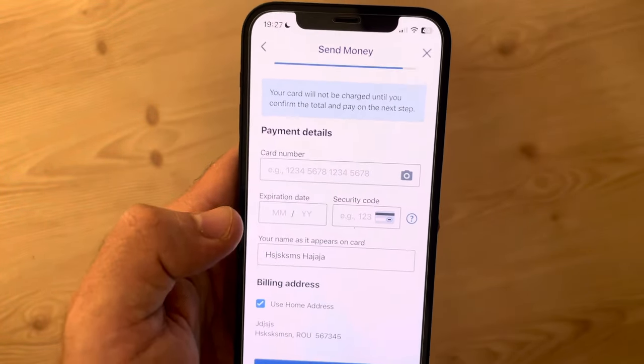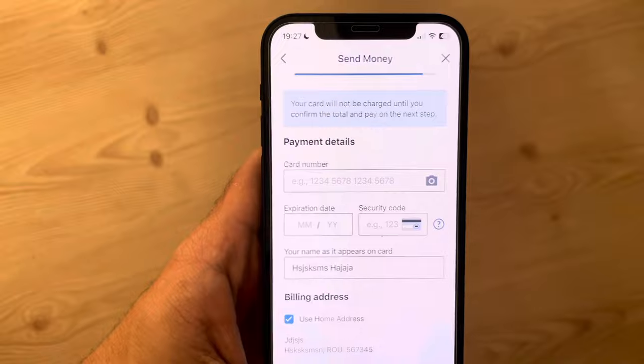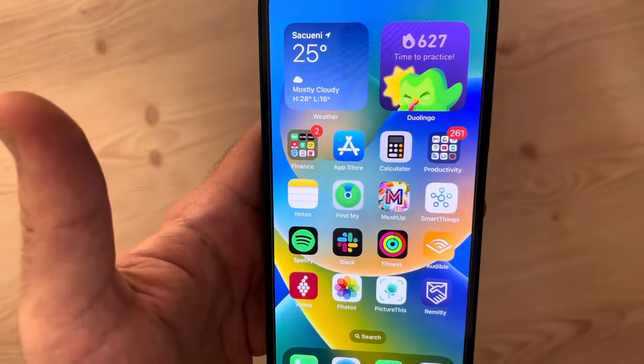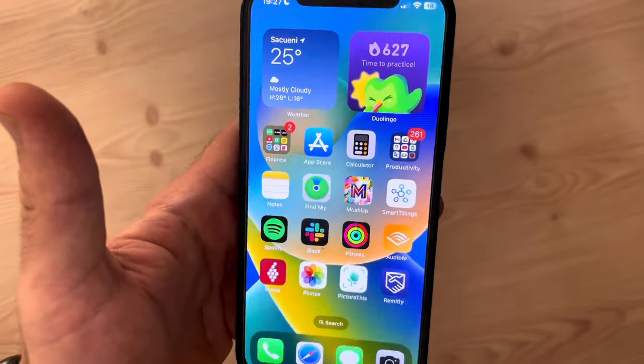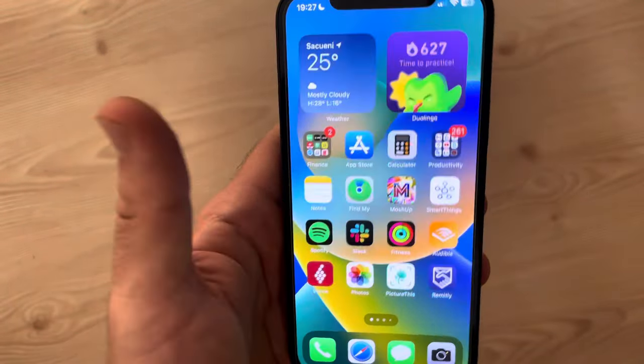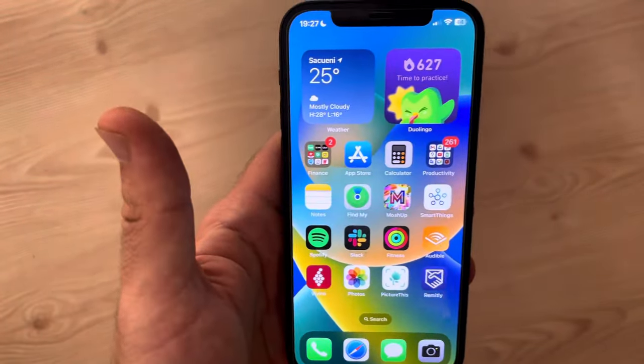The last step is going to be adding your debit or credit card details so the Remitli app can charge you, and your recipient is going to receive the money. That's pretty much it for this video — don't forget to subscribe and see you in the next one.